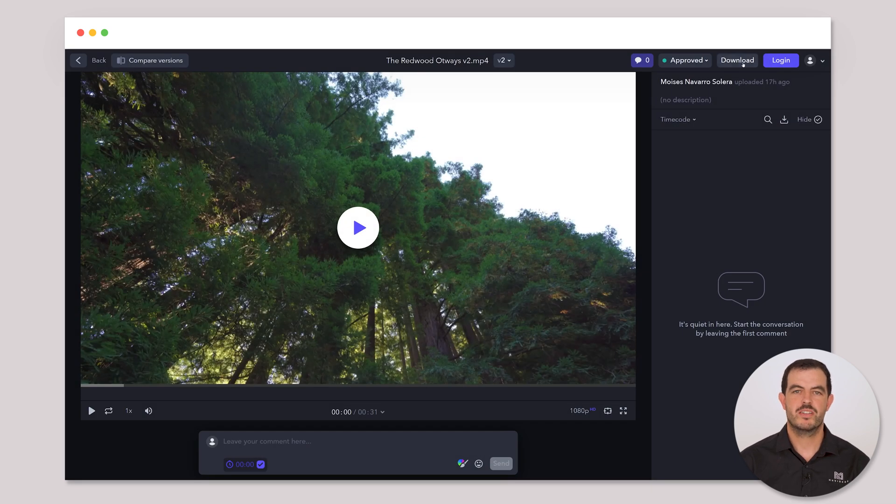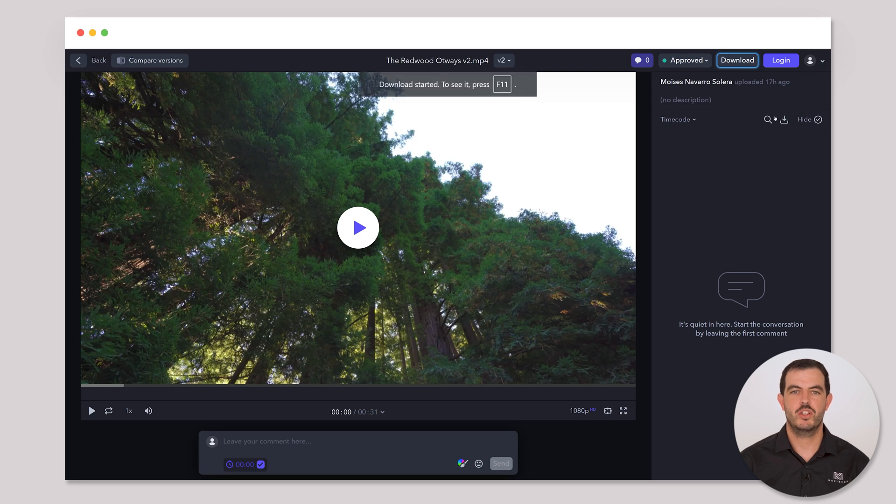Once the download is completed, you will have the final version of the video saved on your device, ready to use. And that's it folks! By following these simple steps, you will be able to leave feedback like a pro in no time.